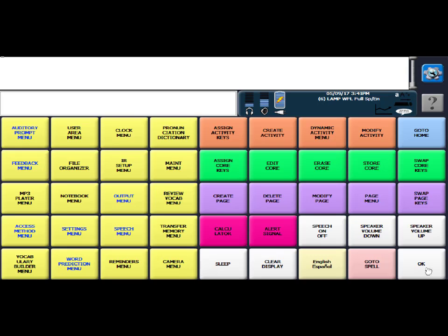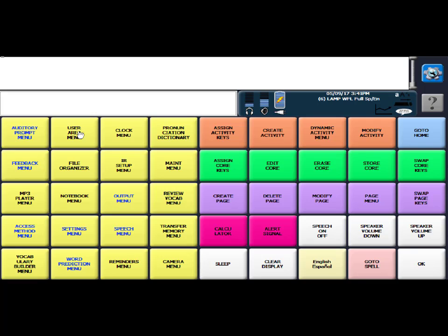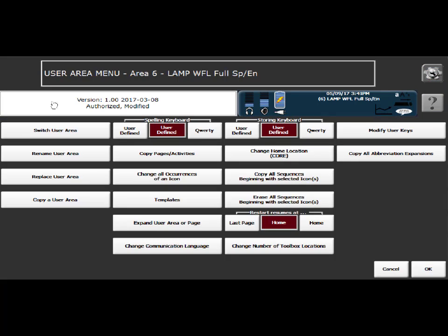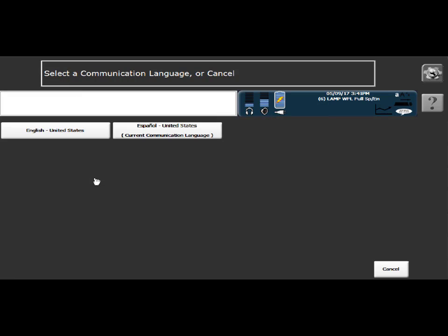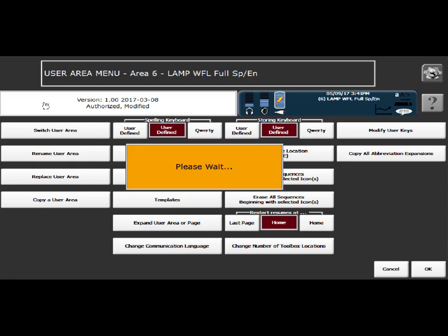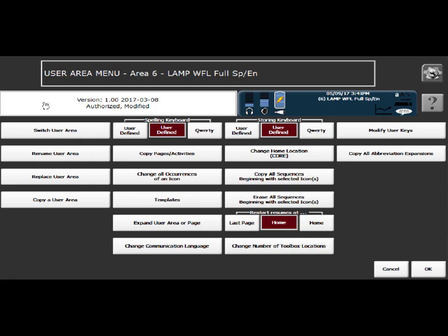The next thing that we need to do is head into—there's kind of a two-step process. We're going to change the voice on the English side and then we're going to change the voice on the Spanish side. So the first step of changing the voice on the English side is we're going to head into the user area menu and we're going to change the communication language and change that to English, and then we'll say OK.